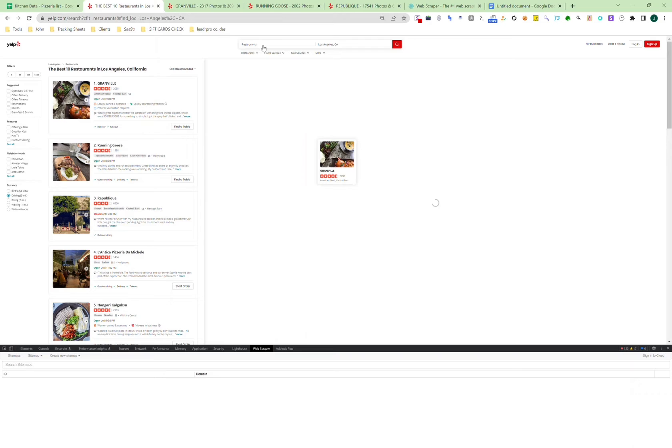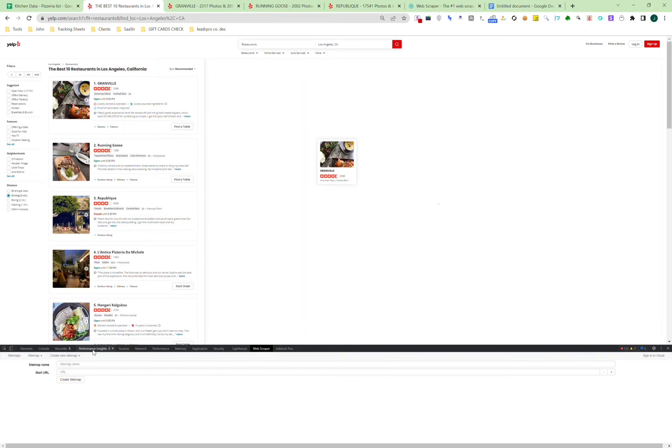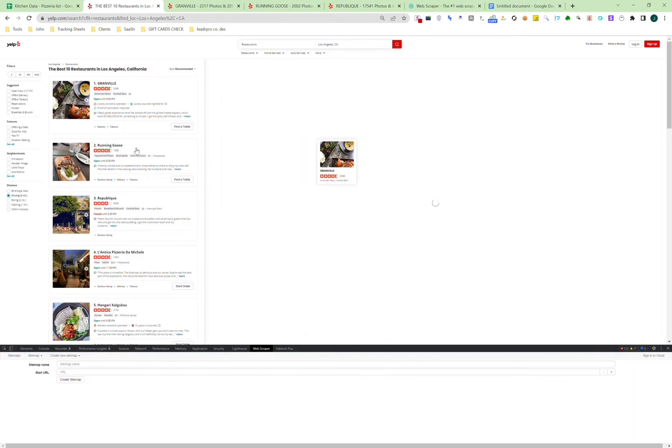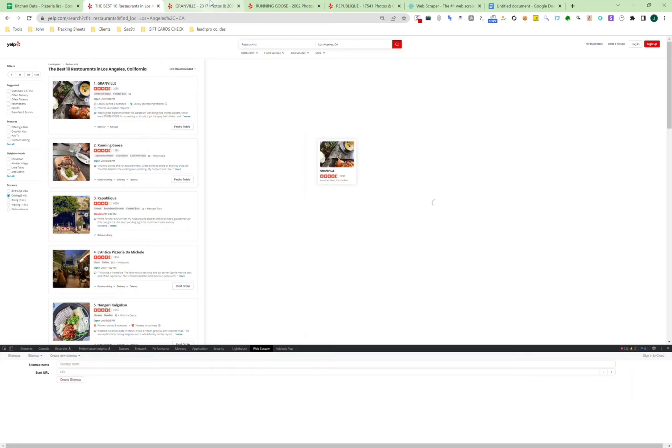To use this, you'll want to install WebScraper as a Chrome extension. Once you've done that, go into Yelp to create your search results. Once you have the search results, open this up, go into WebScraper, and this is where you start creating the setup to collect the contact info.